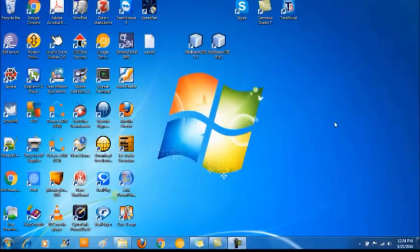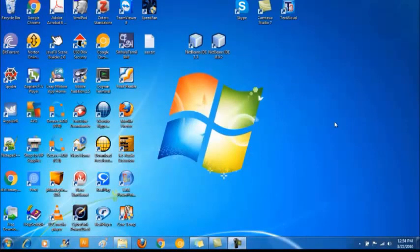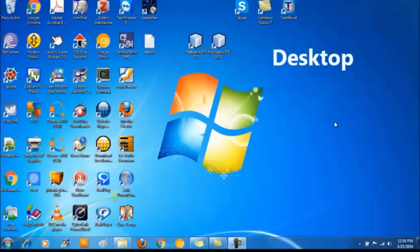Here is my Windows 7 operating system graphical user interface. We call this interface the desktop. When you login to the system, desktop is the first thing we see.